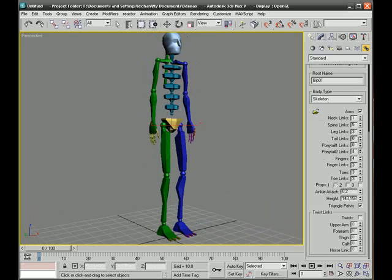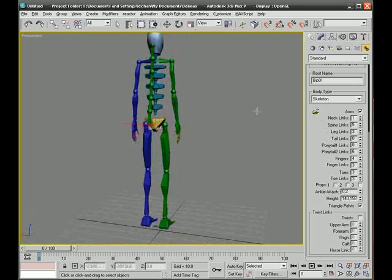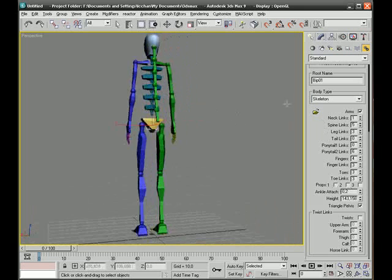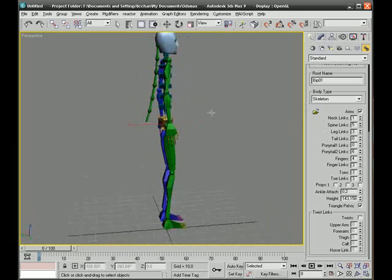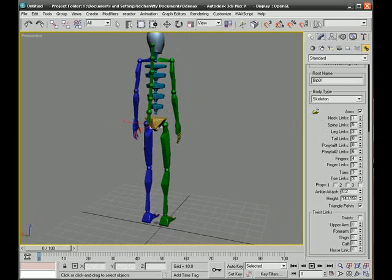As I said before, you can play around with these bones to see what they do. This one is the ponytail. You can have two of these, different lengths.